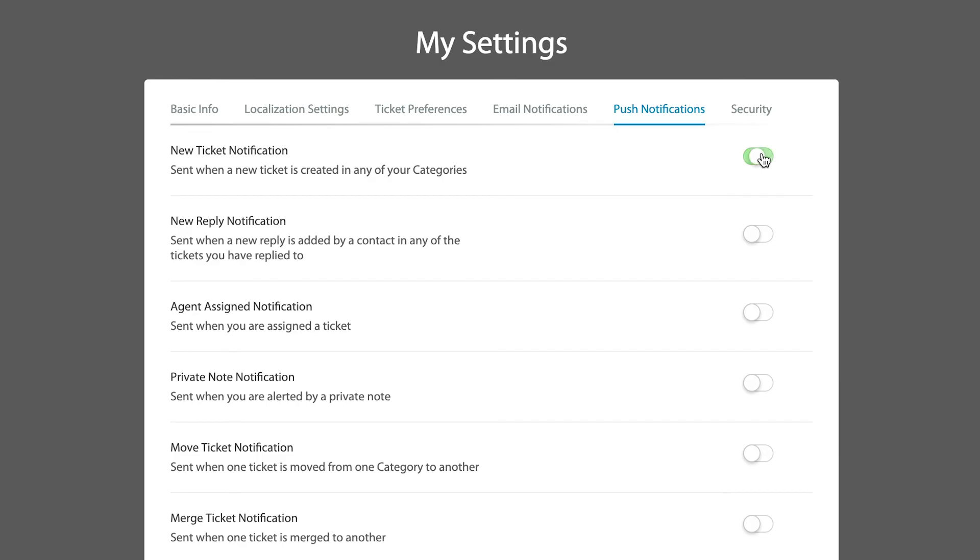So whenever there's something that goes on in the system that you want to be notified about instantly, then it can send push notifications to you as well.